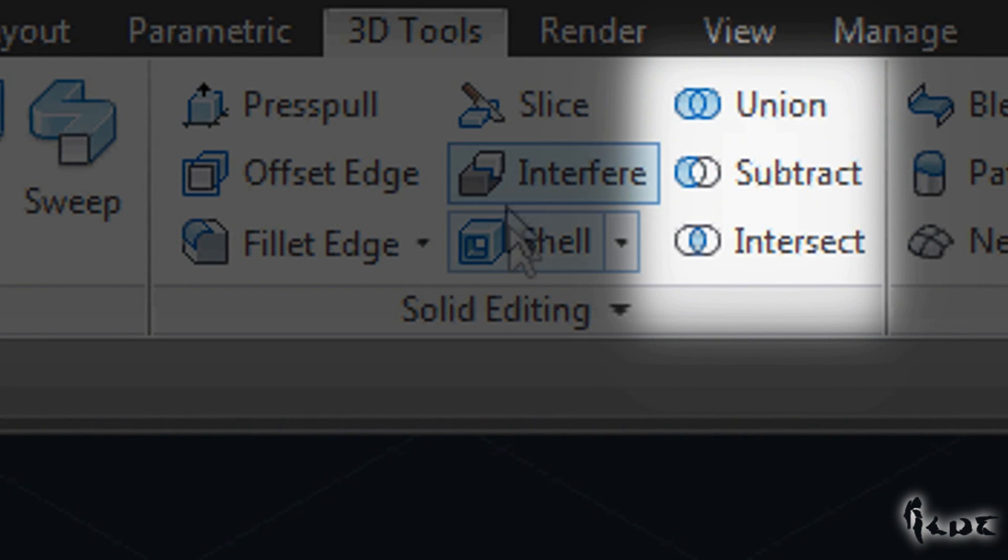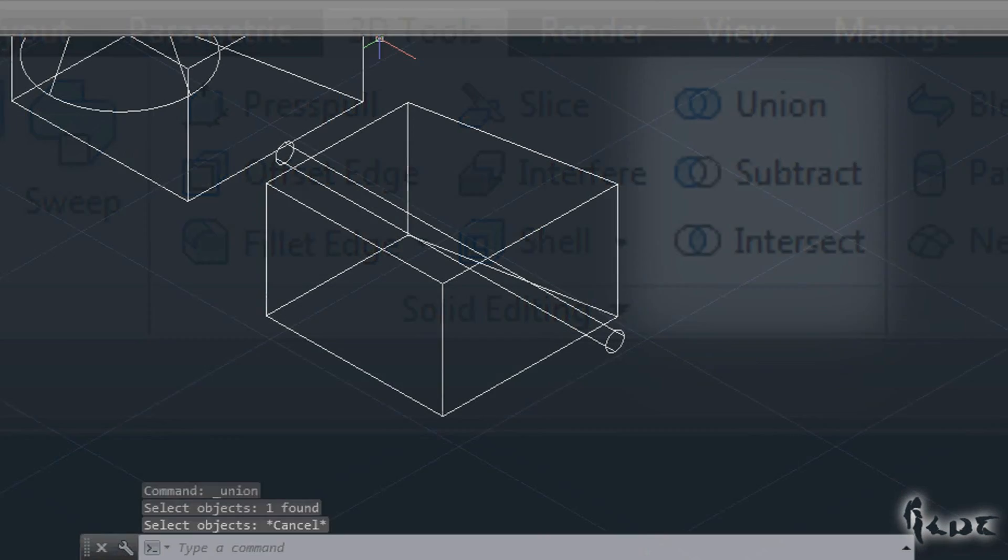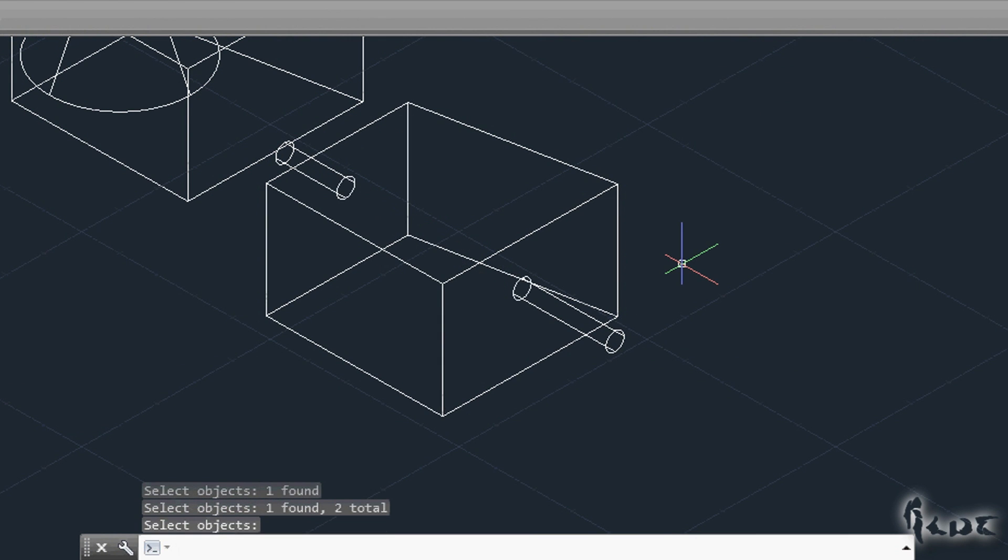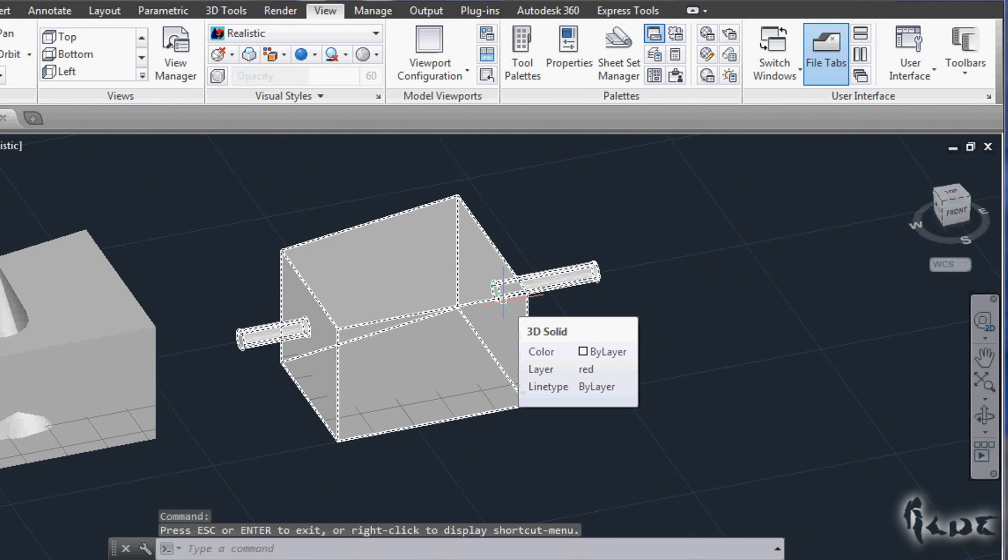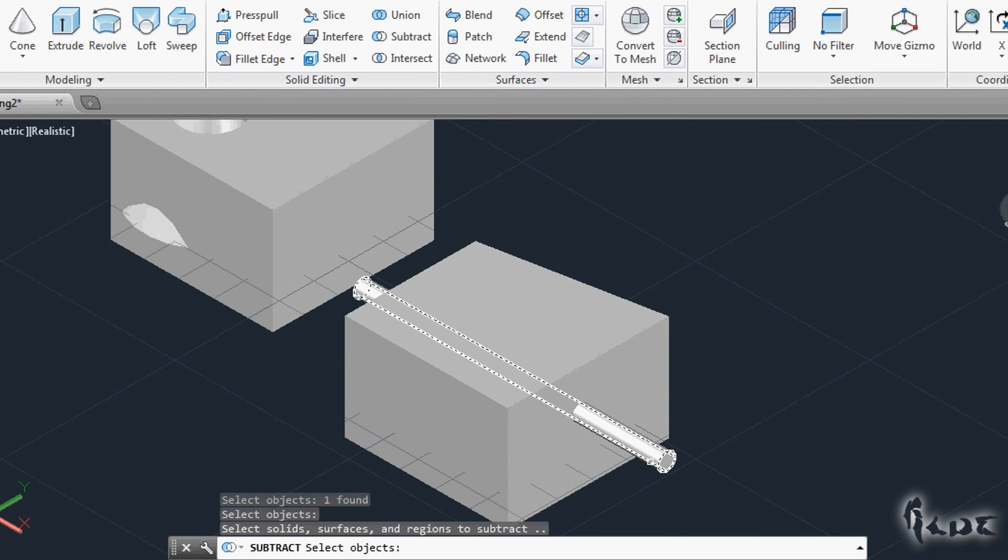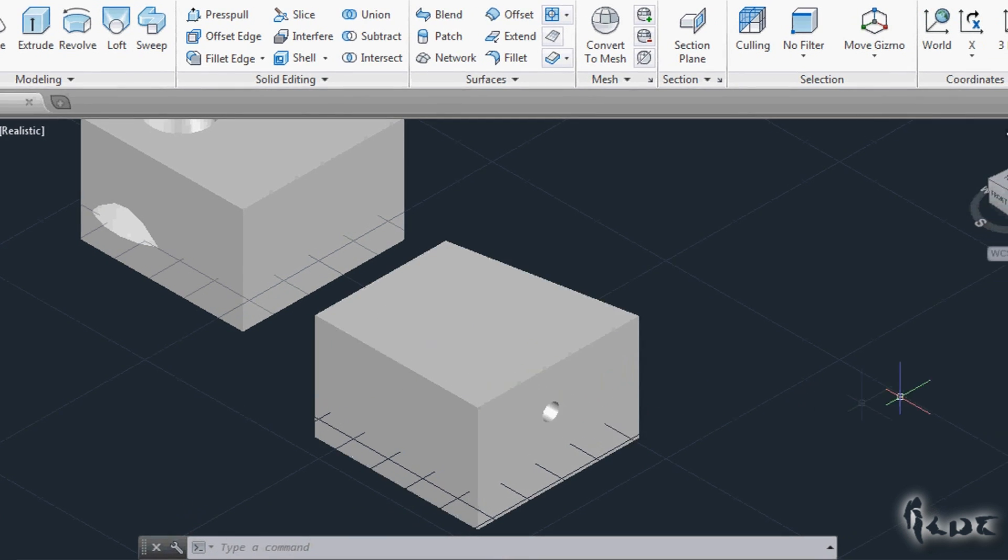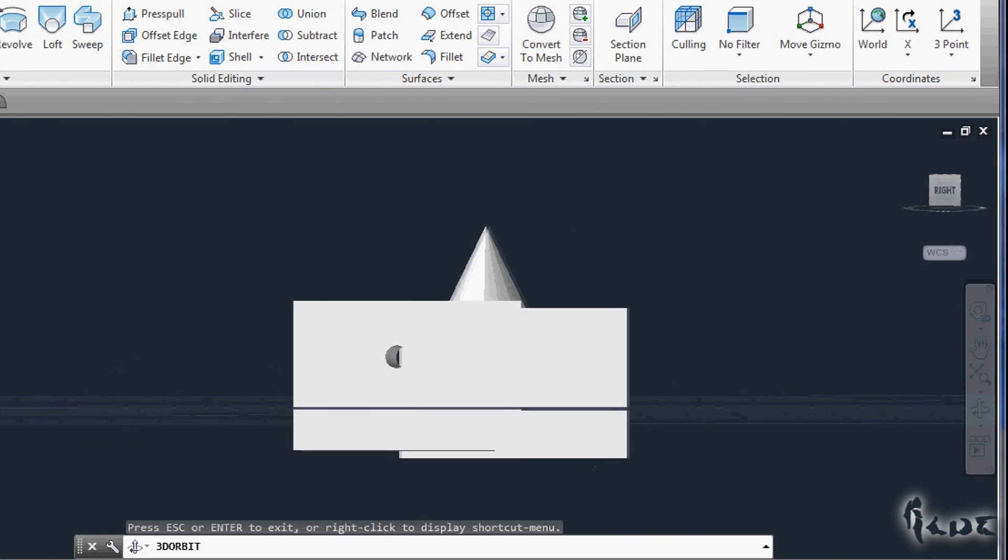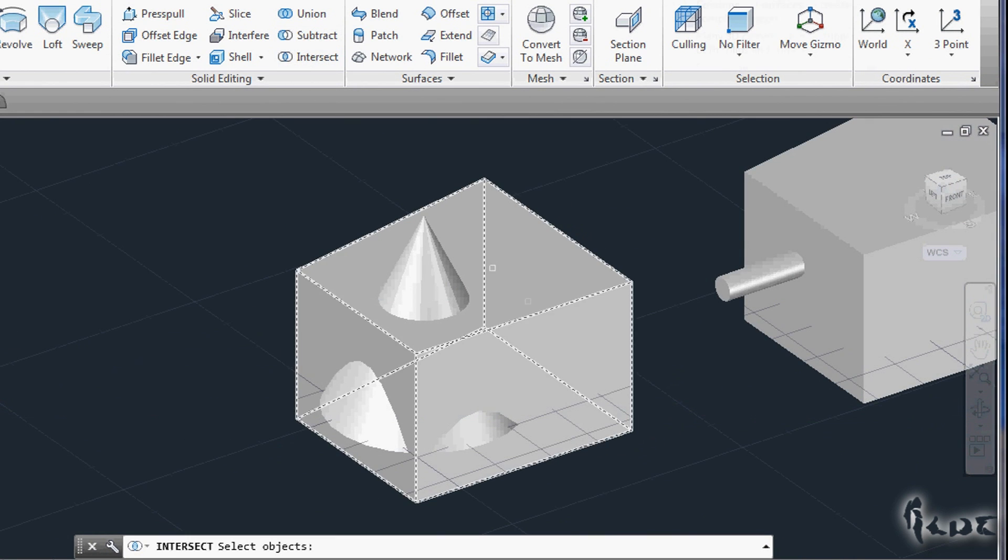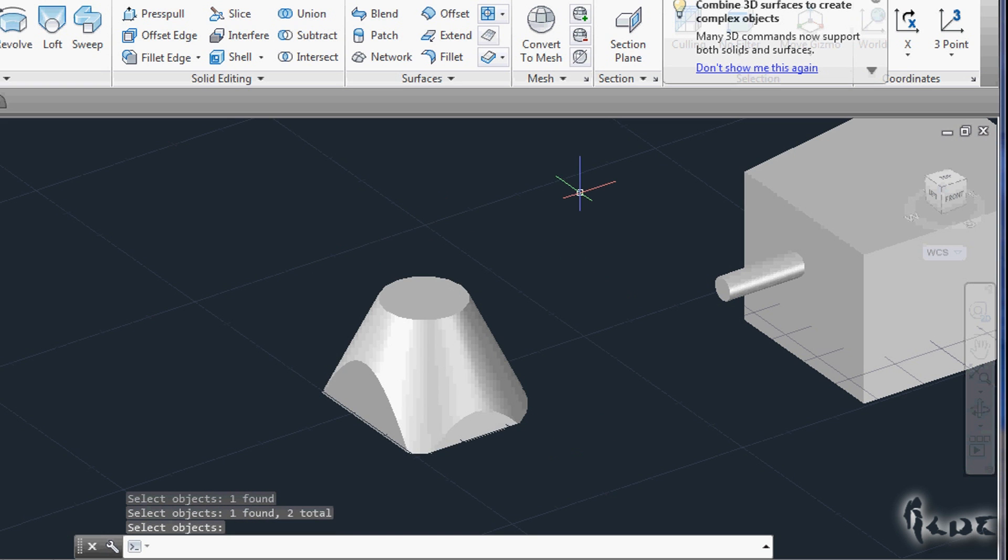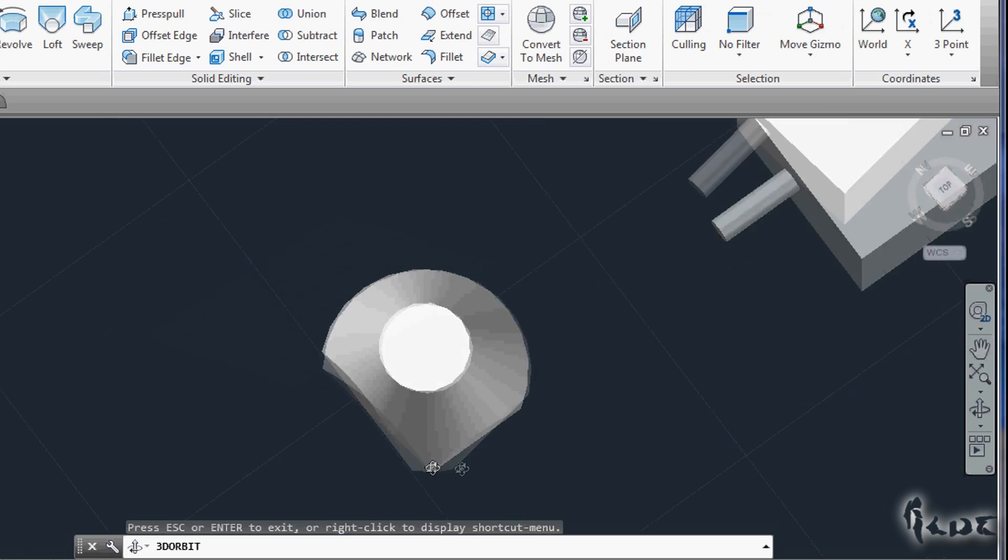You have then the three commands on the right of Solid Editing section. Use Union to make a single unified 3D object with all the objects you selected while doing this command. Subtract is used to remove from the first selected object the volume that is occupied by the second object that you selected. This obviously has effects if the two objects do interfere. Use Intersect instead to get just the volume that is in common with all the objects that you have selected all together.